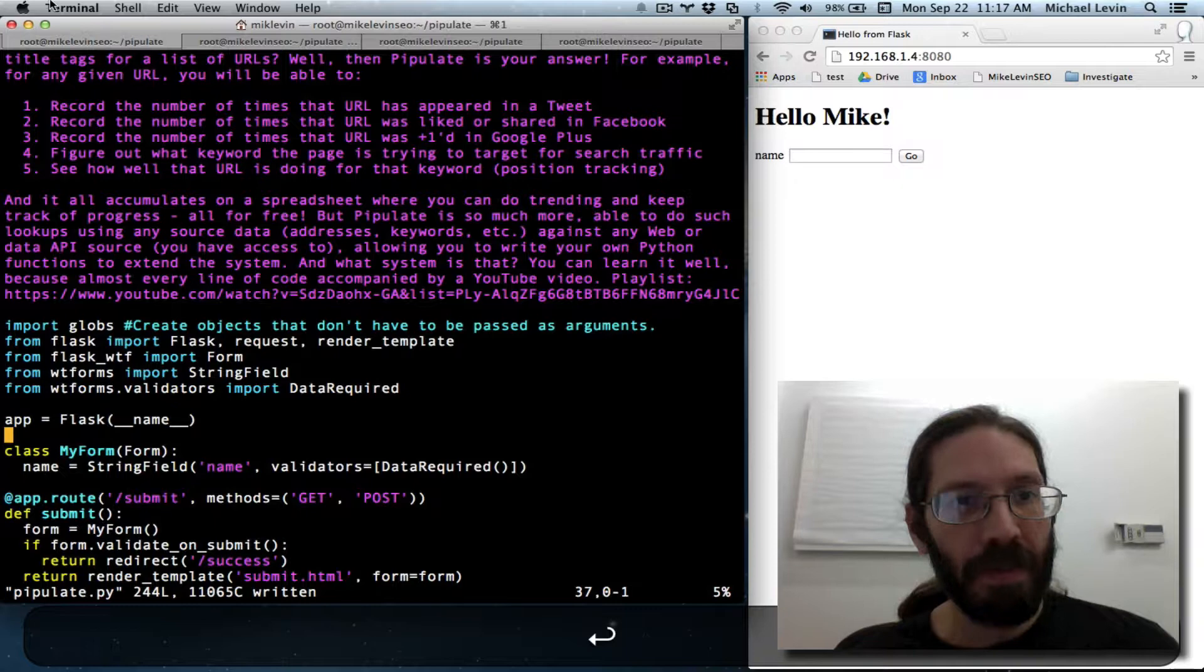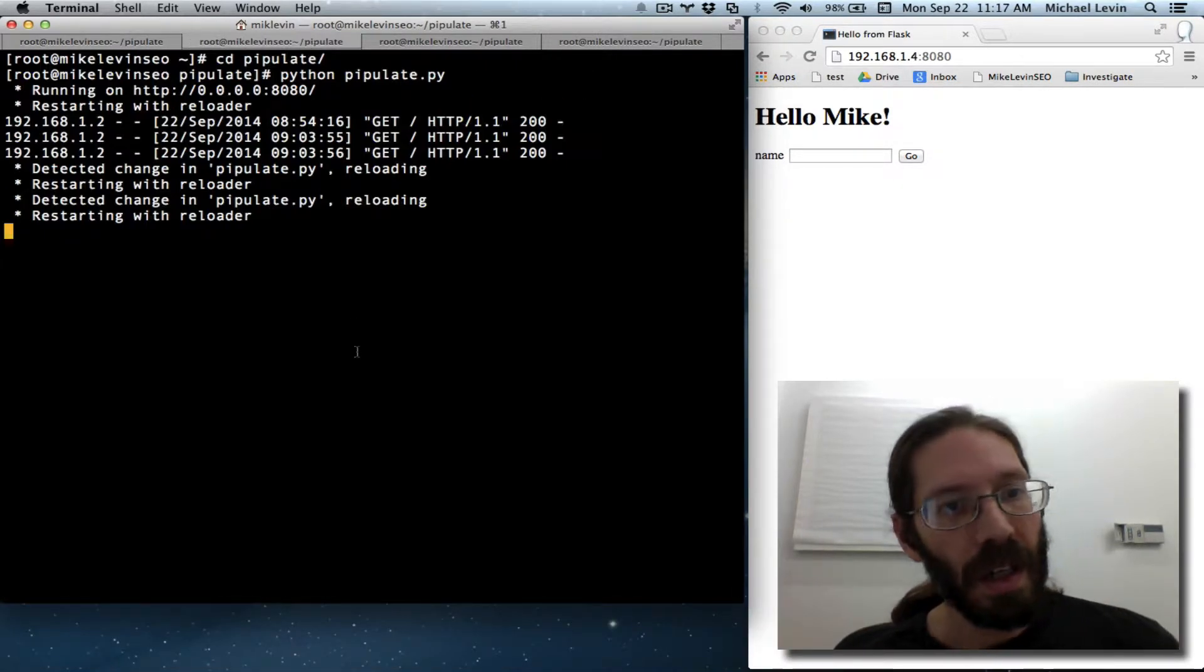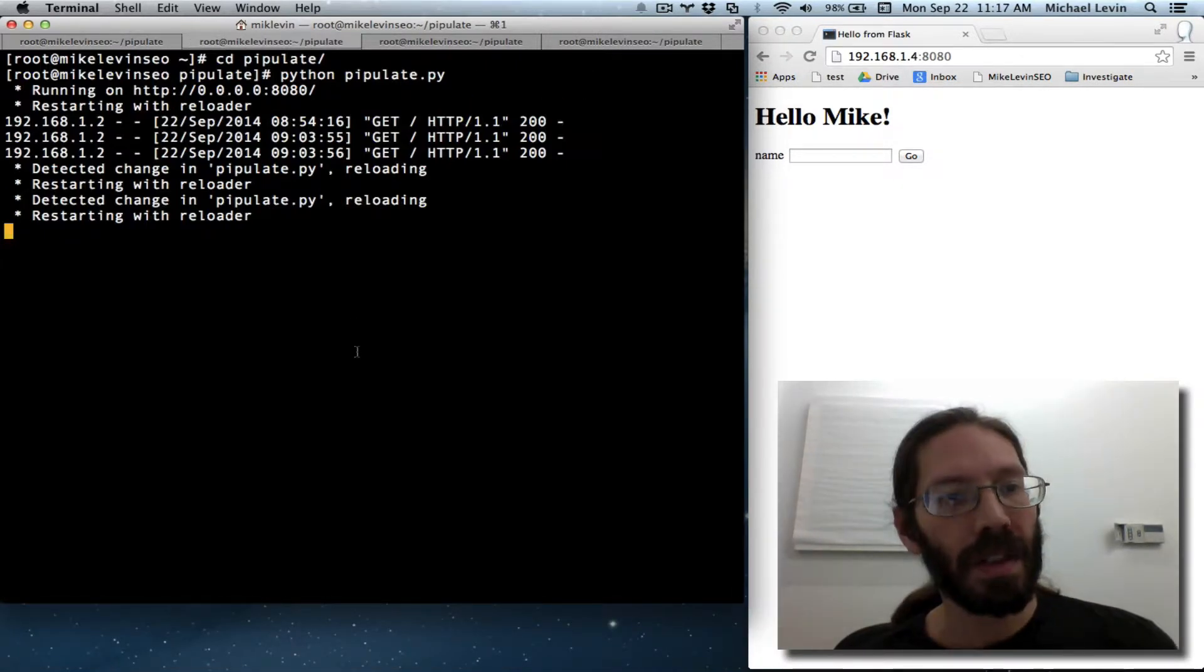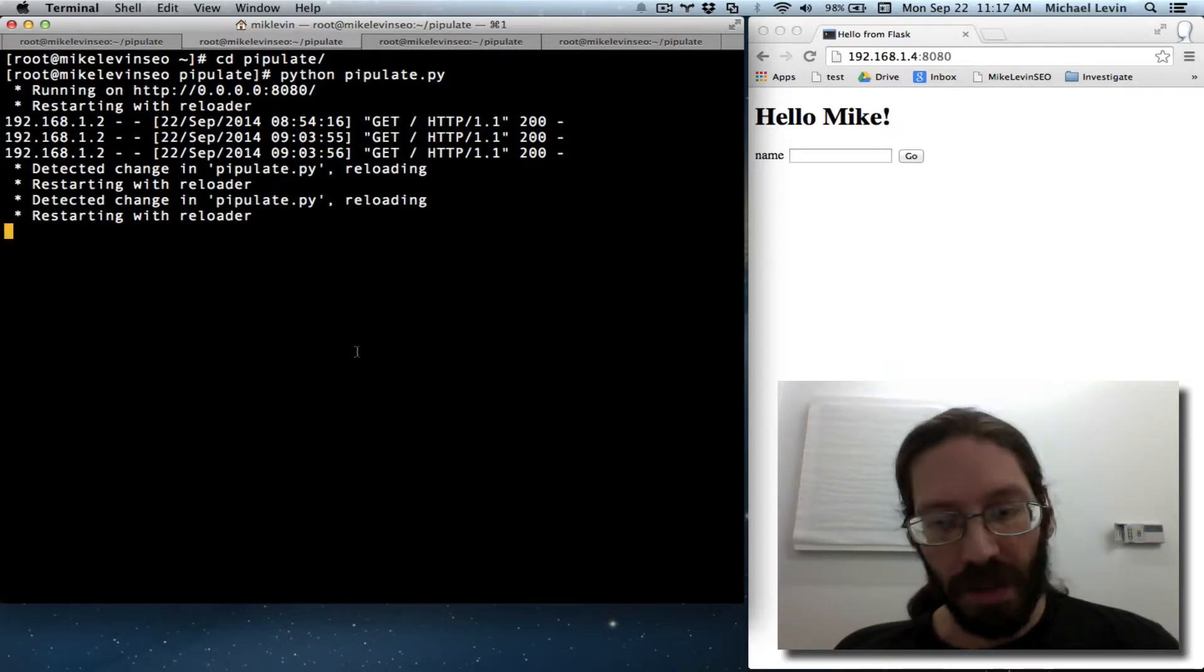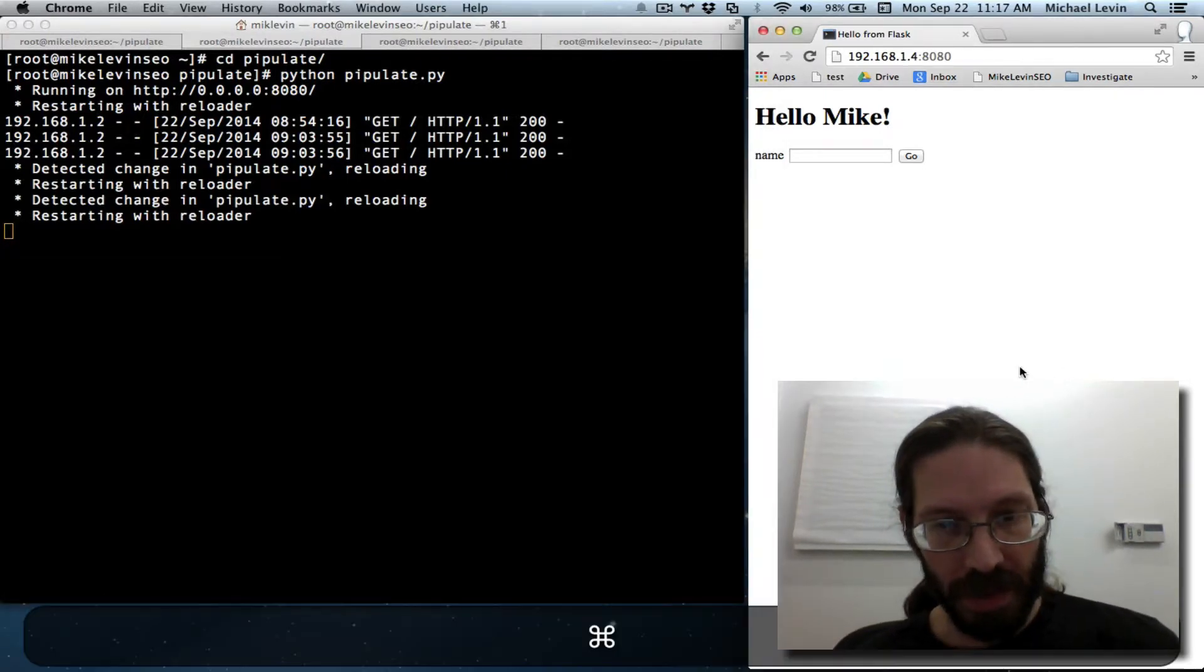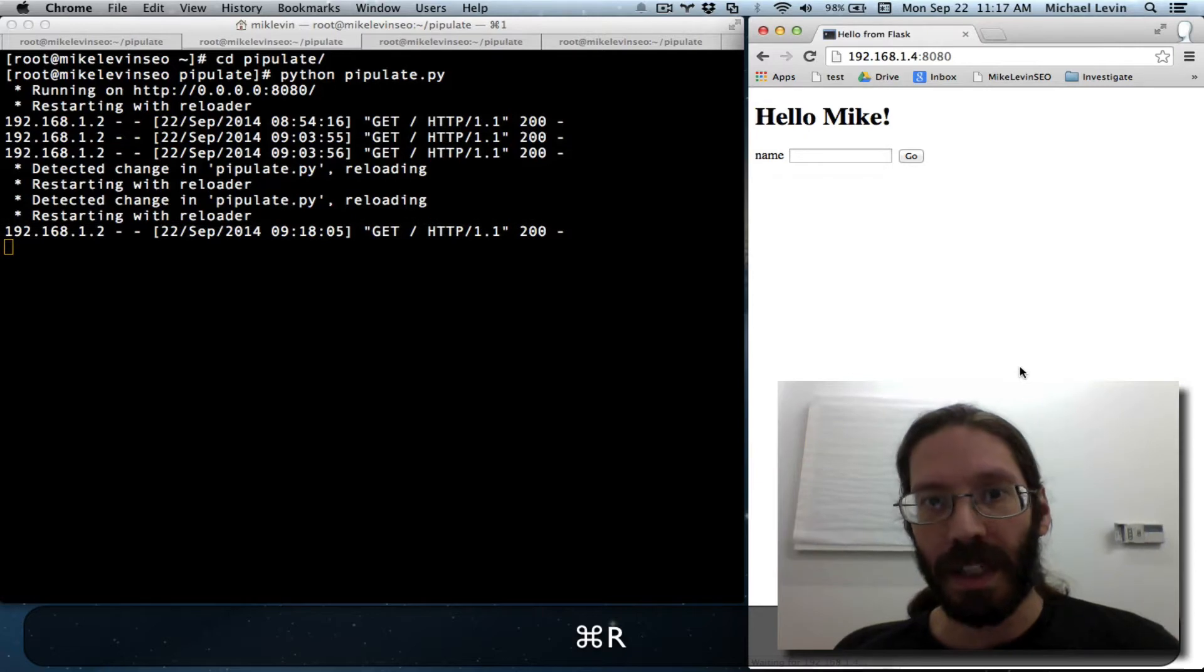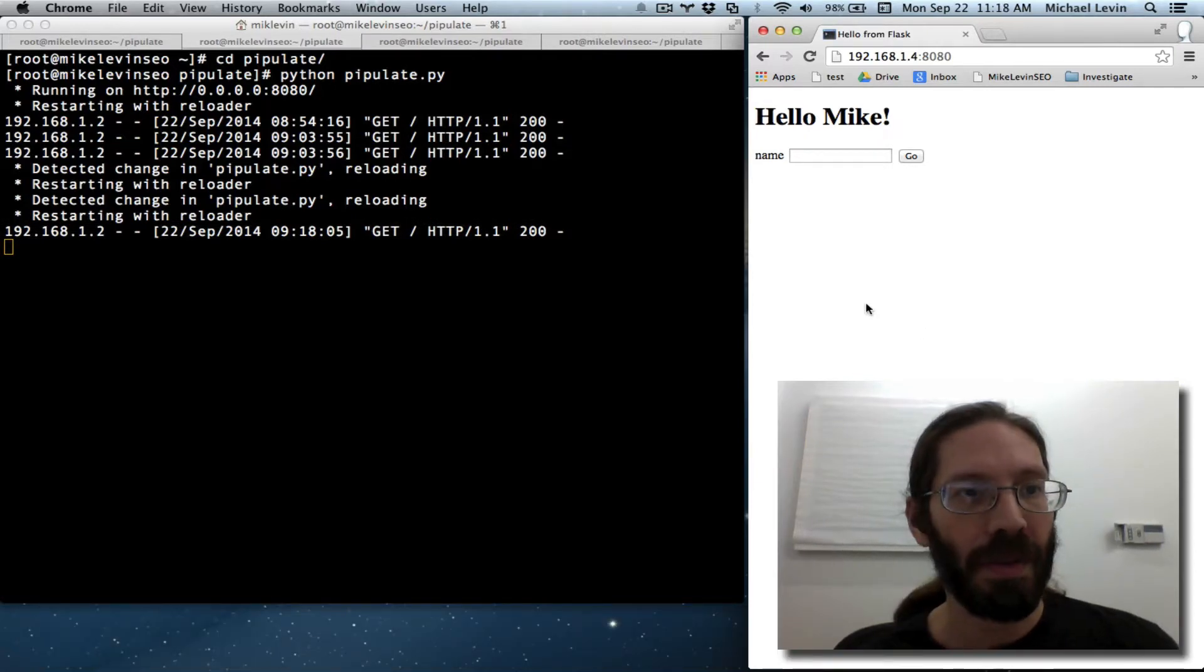We can save that and go here to watch our server stop and start. And then we can do the incredibly exciting step of seeing the exact same thing show up over here on a refresh.